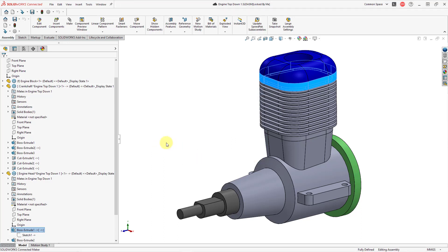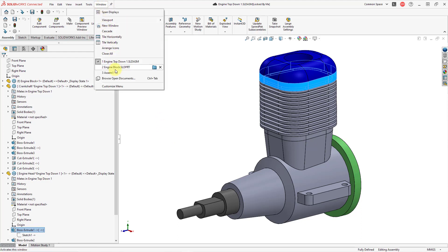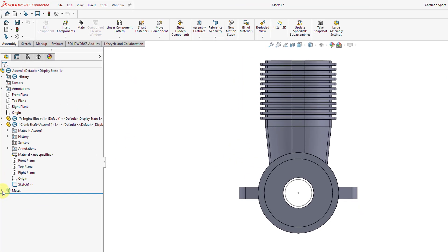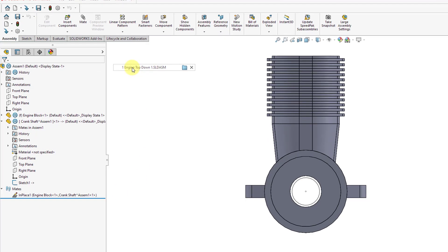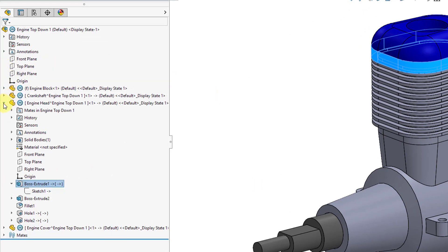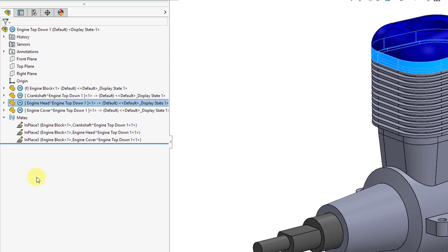Hopping back to the assembly I started — looking at the different mates in the model, you'll see that the component I created in the context of the assembly and the first component have what's called an in-place mate. A mate is similar to a constraint in Creo Parametric, like coincident, normal, or parallel for locating a component. In SolidWorks they're called mates, and the in-place mates apply to the first components located inside. In the other assembly with several components, we can see in-place mates between the engine block and the other three components created in the context of the assembly.